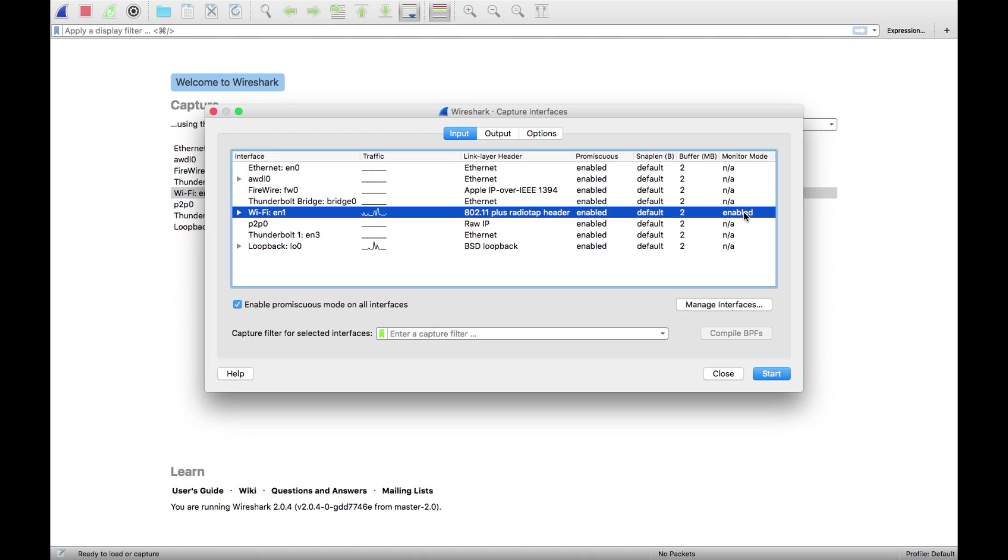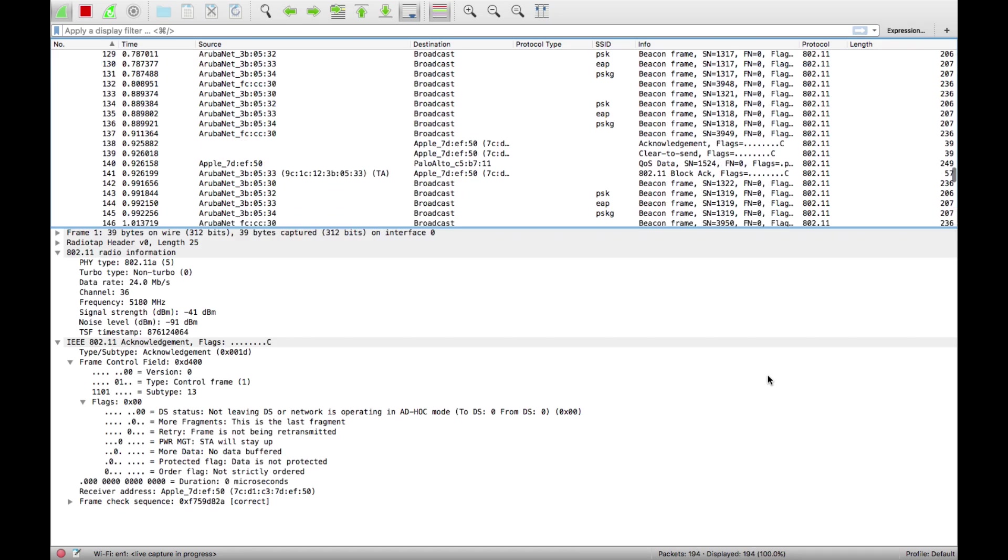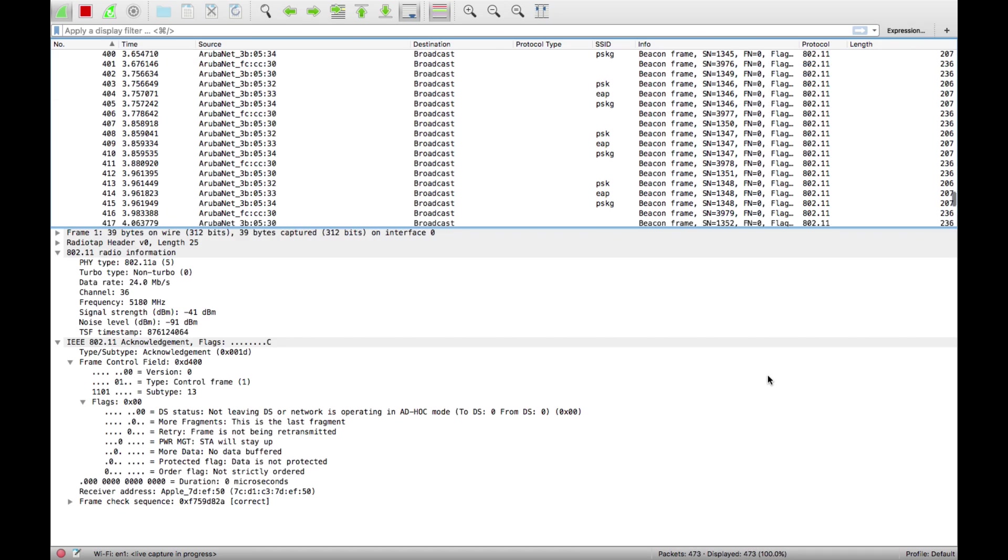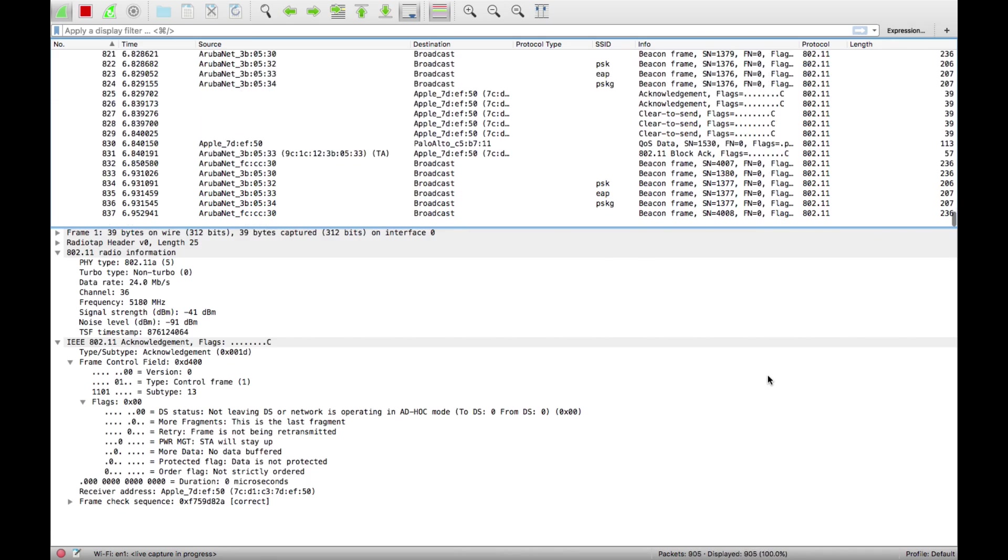Once that's enabled we'll start that and you see all this stuff coming in. That's just any 802.11 frames from anywhere that this laptop can hear. It's not necessarily for this laptop, it's just whatever's on that channel.